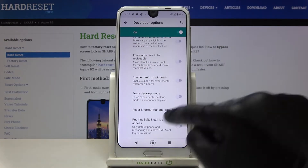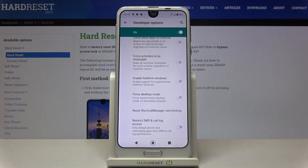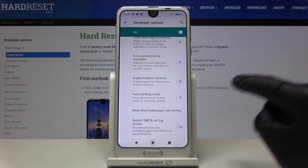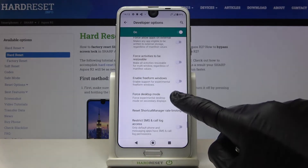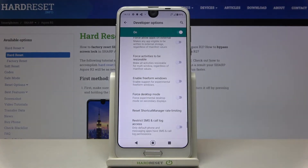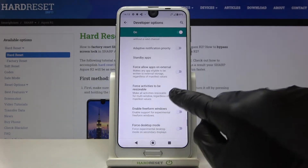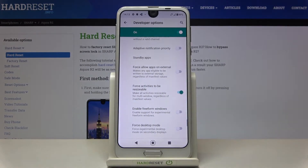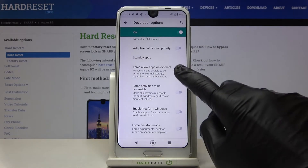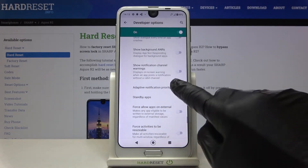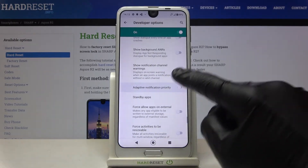For example, if you'd like to force desktop mode, just click here and now it's active. Then you can switch it off the same way. It works the same for each of the options.